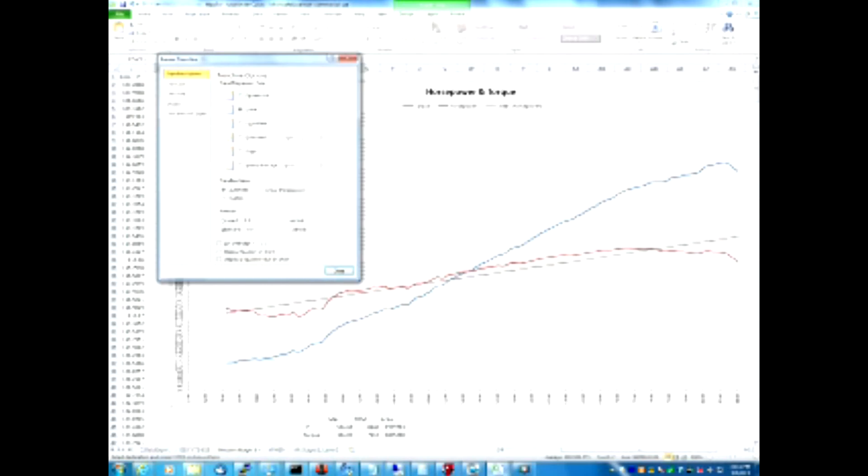We can choose from different types of trend lines. We can choose from an exponential, linear, logarithmic, polynomial.